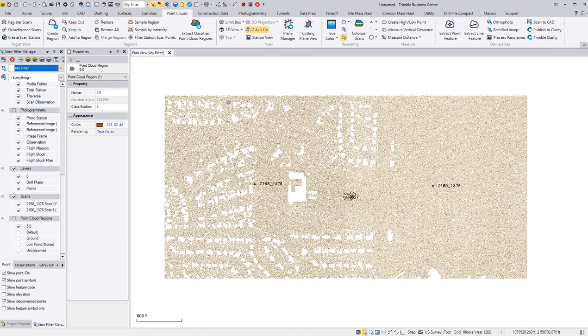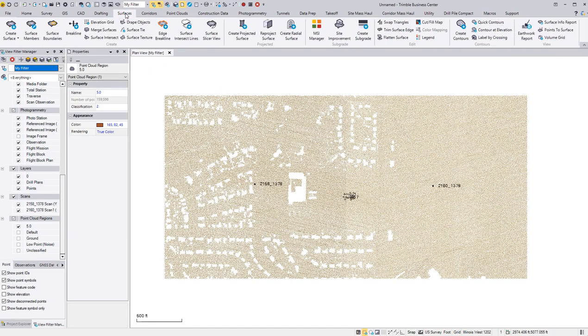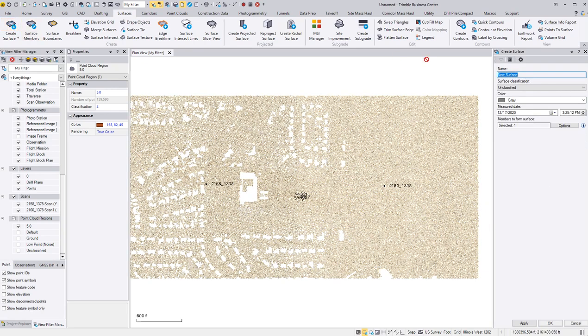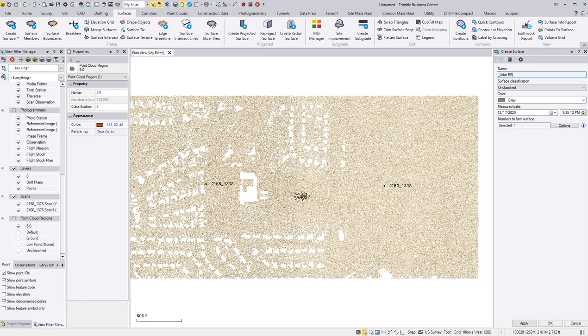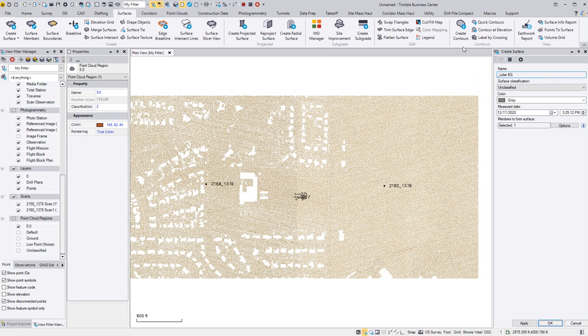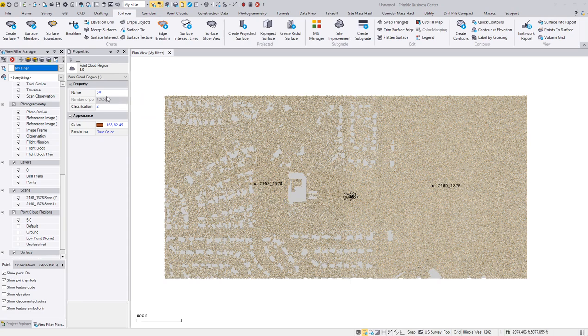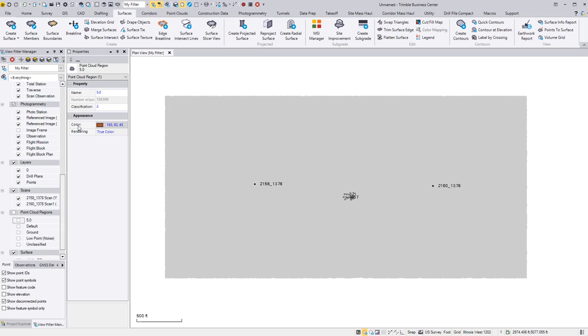I left click on that point cloud again, go to surfaces, create surface. And here I'm just going to name it. Select OK. And you can see it's shaded gray. So now I can turn off my five foot ground.